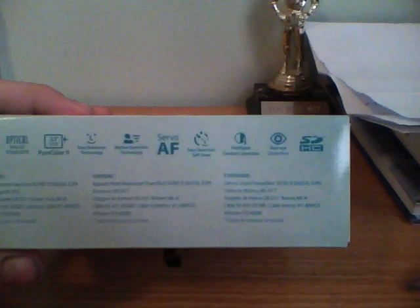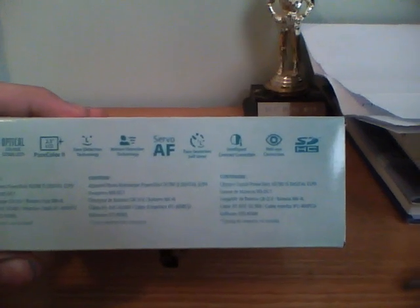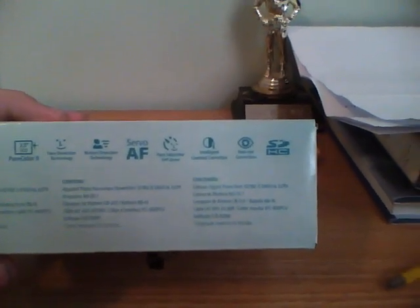3x optical zoom, optical image stabilizer, pure color 2, 2.5 inch LCD, it's pretty small. Face detection technology, motion detection technology, servo AF, soft timer, intelligent contrast correction, red eye correction, and SD.